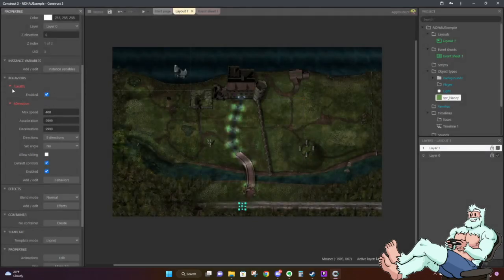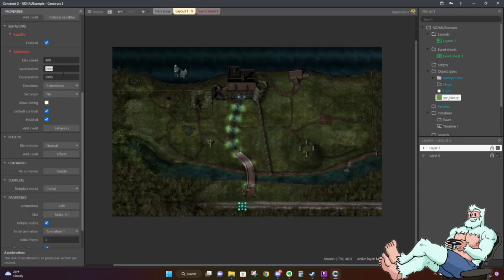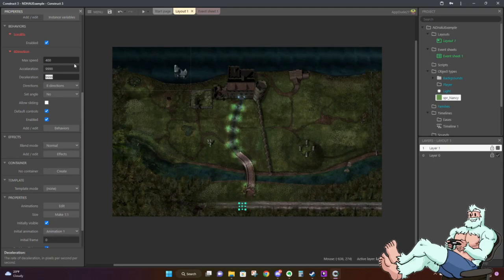For the Eight Direction behavior properties: max speed is the maximum speed the object will travel. Think of it like a car — acceleration is like hitting the gas pedal, and deceleration is like letting go. What I like to do for my games is set the acceleration and deceleration to a very high number like 9999. That way, when the player moves, there's no acceleration — they just immediately start moving. And when they let go of the arrow key, they stop immediately with no sliding.